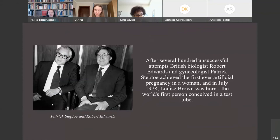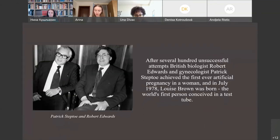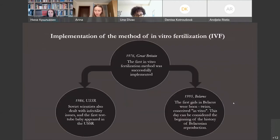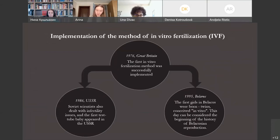The first in vitro fertilization method was successfully implemented in 1976 after several hundred unsuccessful attempts. British biologists Patrick Steptoe and Robert Edwards achieved the first artificial pregnancy in a woman, and in July 1978, Louise Brown was born — the world's first person conceived in a test tube. Soviet scientists also dealt with infertility issues, and in 1986 the first test tube baby appeared in the USSR. On the 26th of November 1995, the first girls in Belarus were born conceived in vitro. This day can be considered the beginning of the history of Belarusian reproductive medicine.